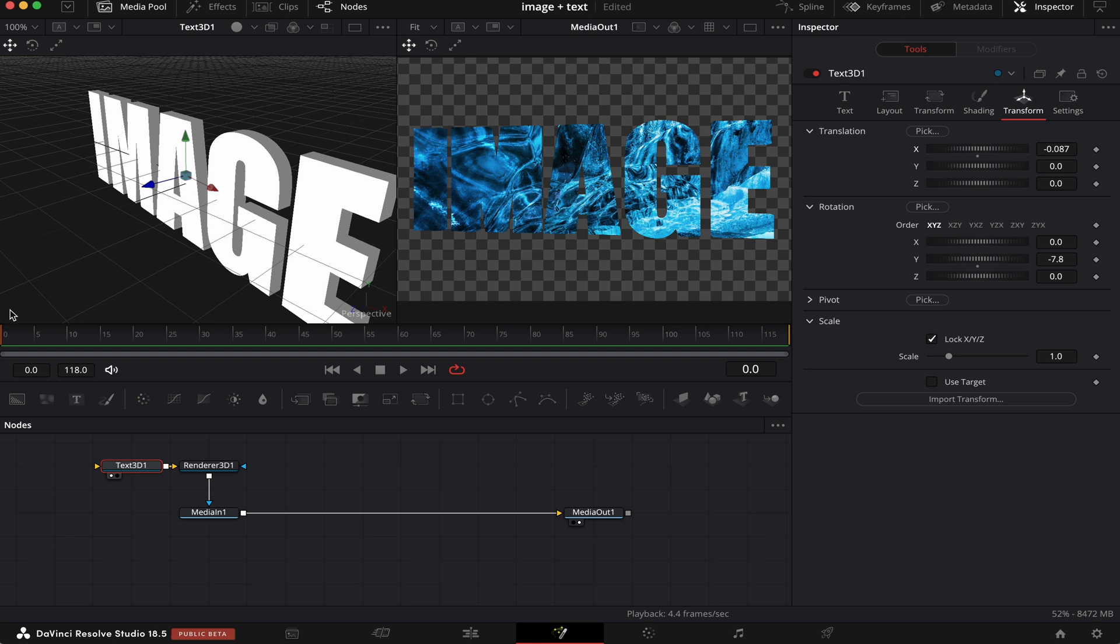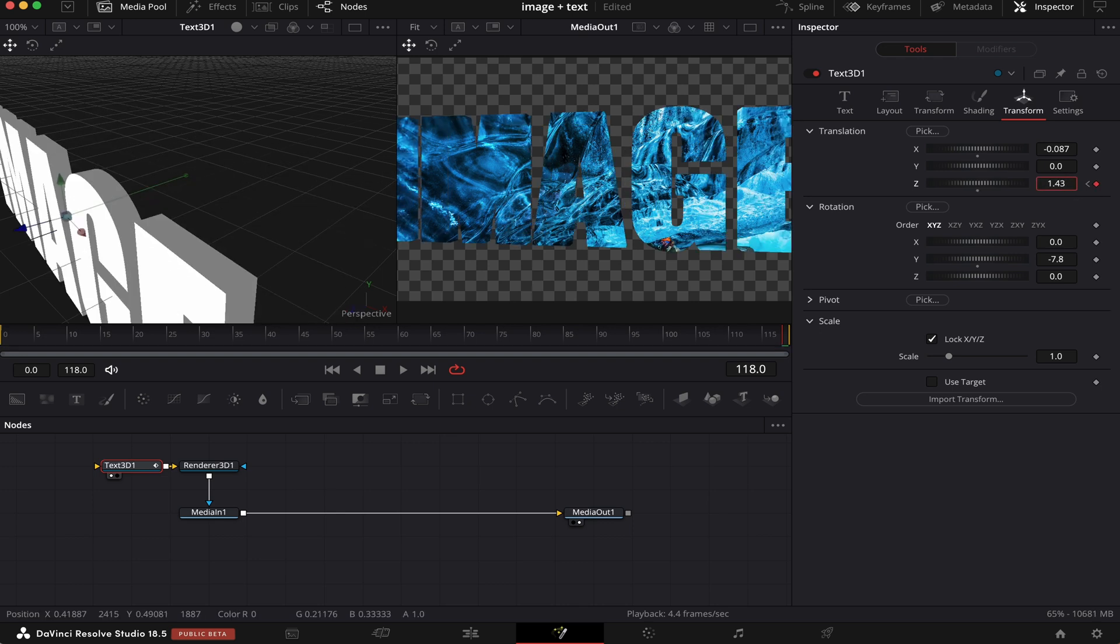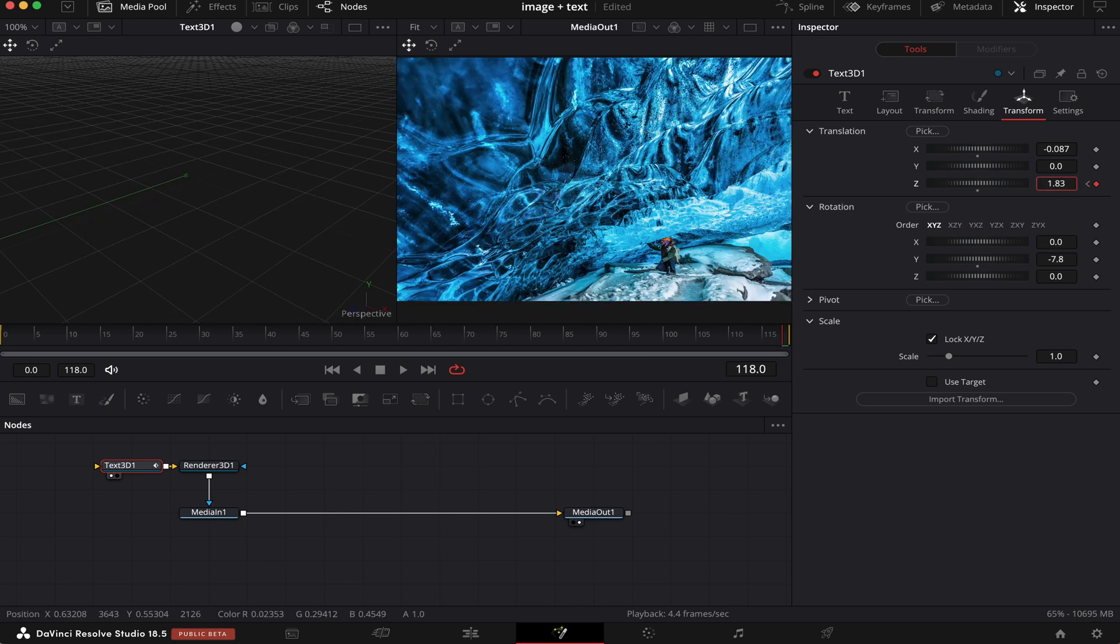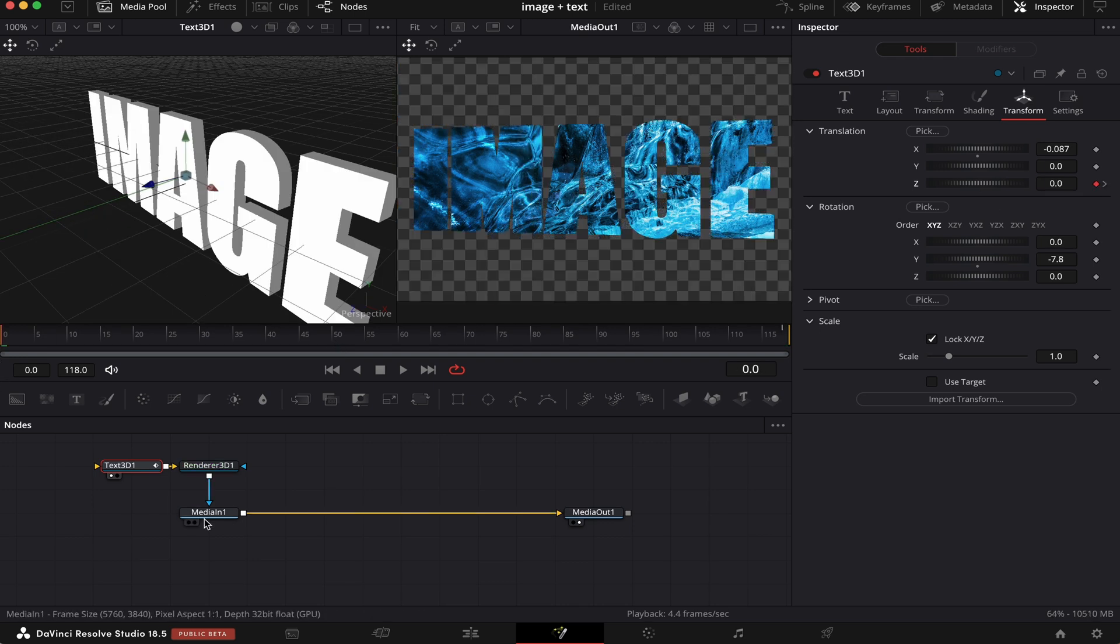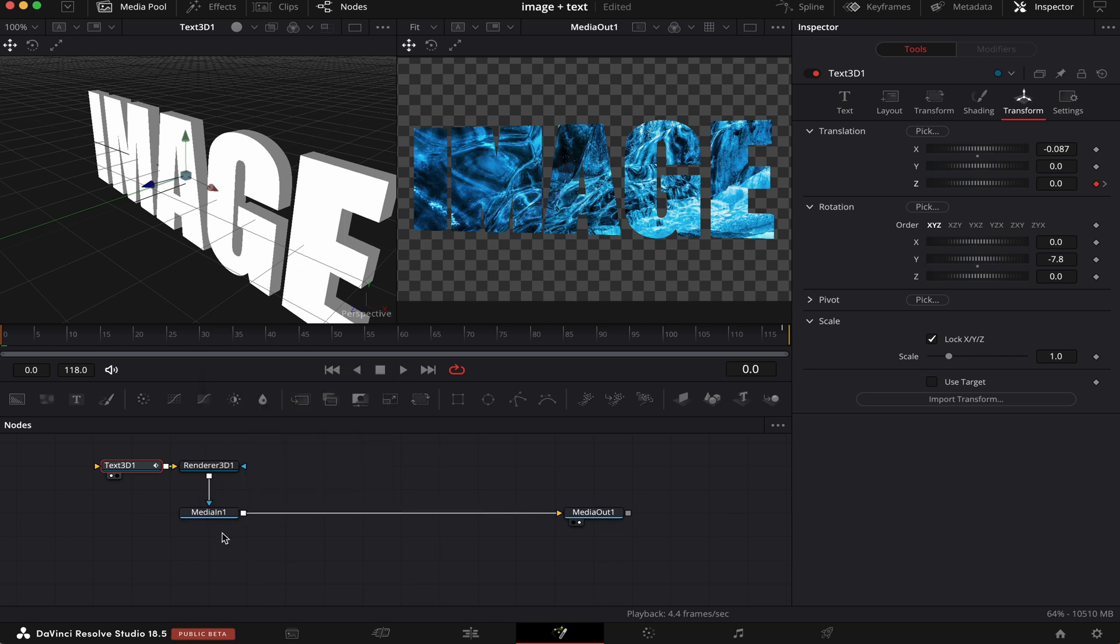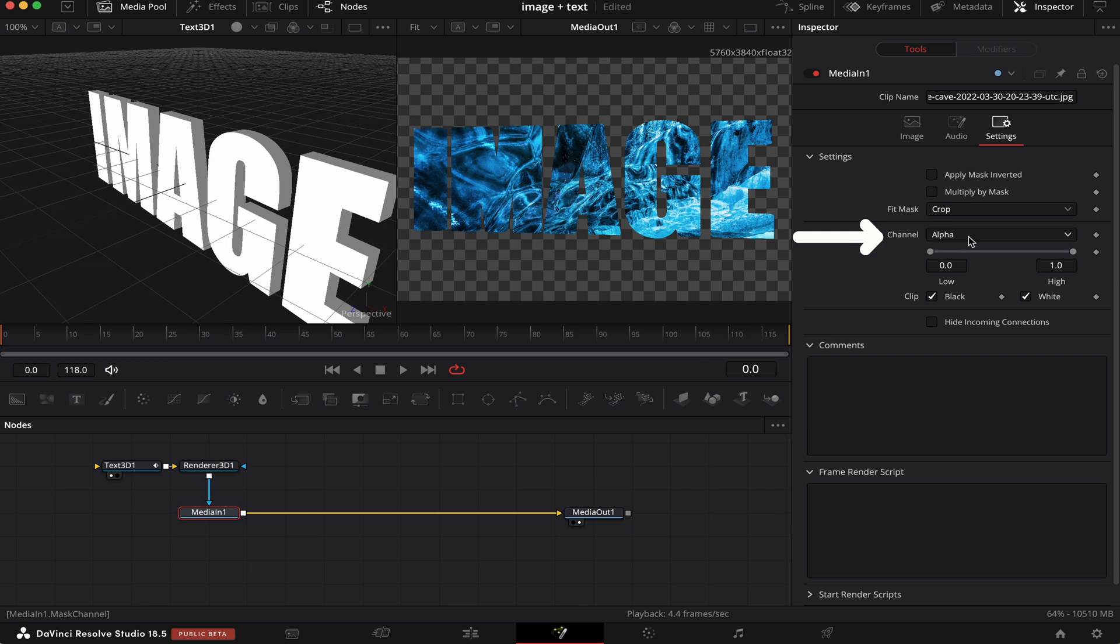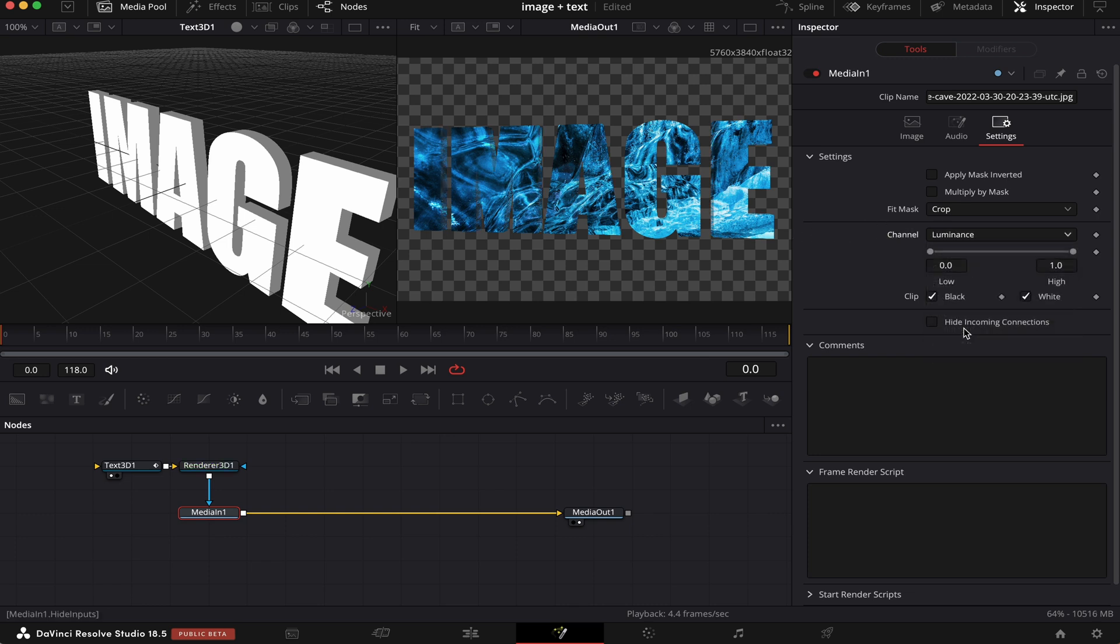Now, making sure we're at the beginning of the clip, we're going to set a keyframe on the Z property of the translation. Now, we'll go to the end of the clip, and we'll drag it all the way to the right until we've got no more text visible, like this. Let's go back to the beginning. And in order to really get this 3D effect popping, we're going to come to the Media 1, Settings, and here on the channel, where it says Alpha, we're going to change it to Luminance.